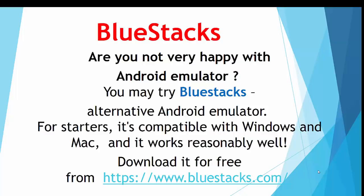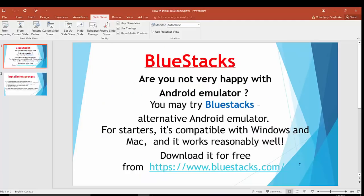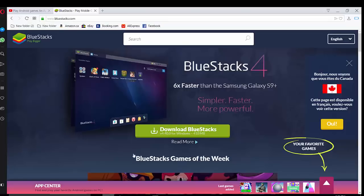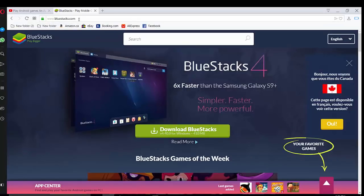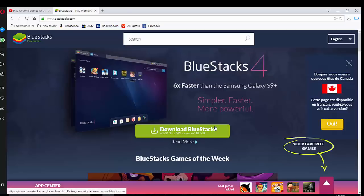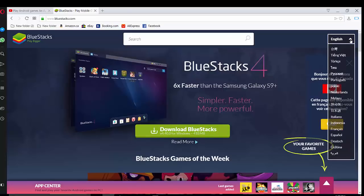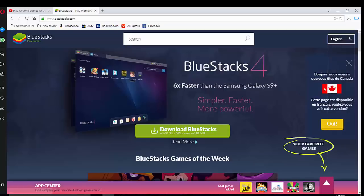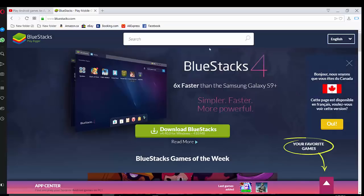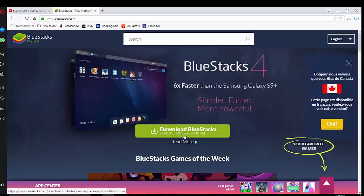You have to download it for free from www.bluestacks.com. On the first page you see the button Download BlueStacks and also you can choose languages of your choice. So we will stay with English and press Download BlueStacks.